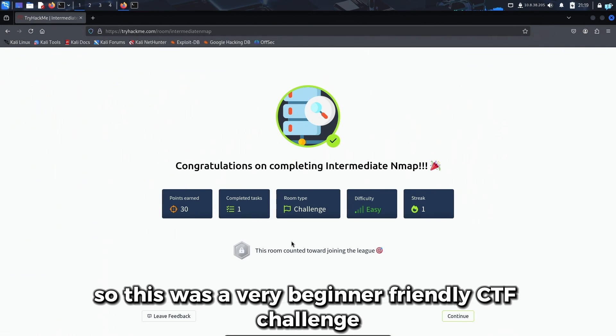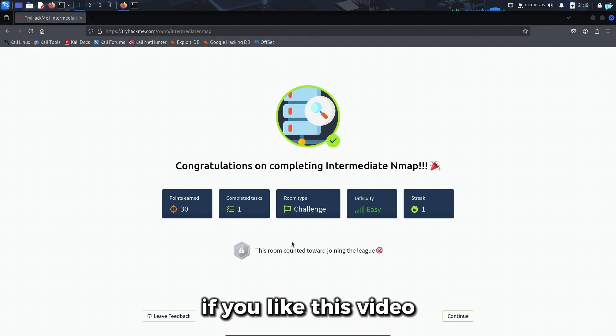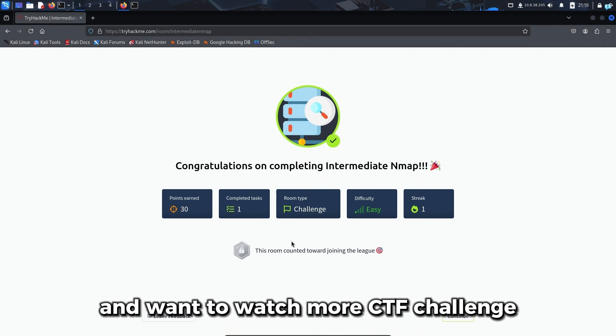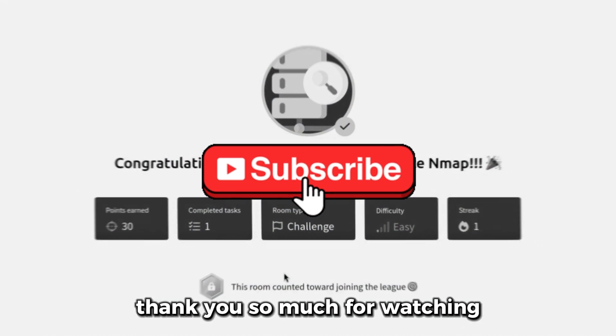So this was a very beginner friendly CTF challenge. If you liked this video and want to watch more CTF challenges, then please subscribe to the channel. Thank you so much for watching.